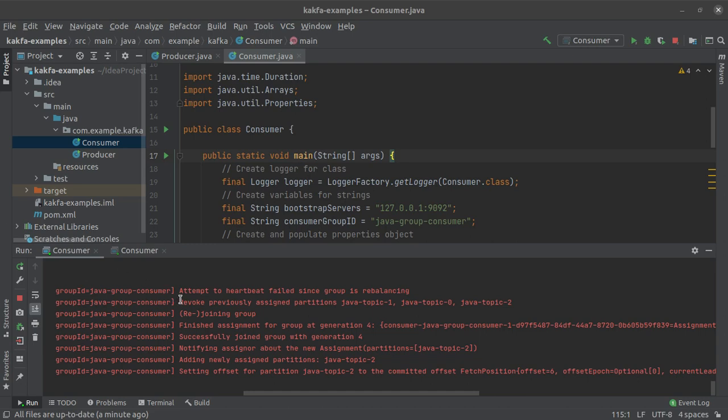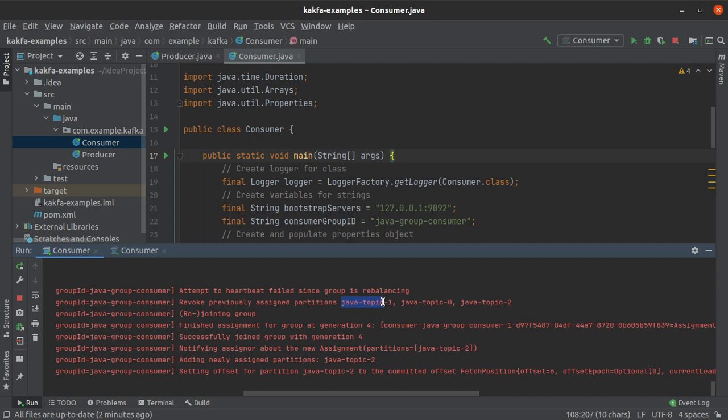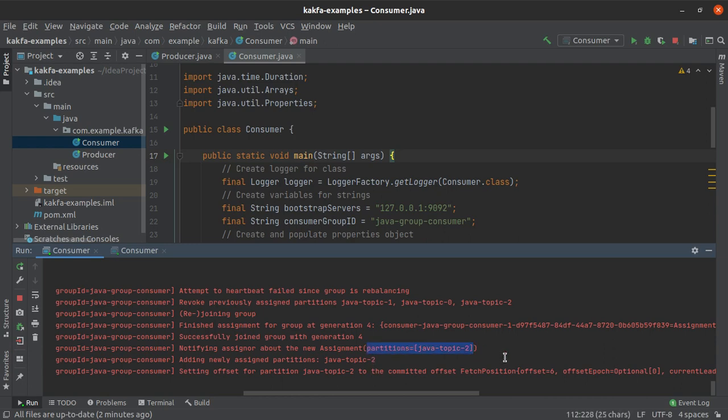So you can see that for the first consumer we have revoked the previously assigned partitions which were Java topic partition 1, 0 and 2. So previously all three partitions of the topic Java topic were assigned to the first consumer but after the rebalancing this consumer has been assigned only one partition which is the Java topic partition number 2.